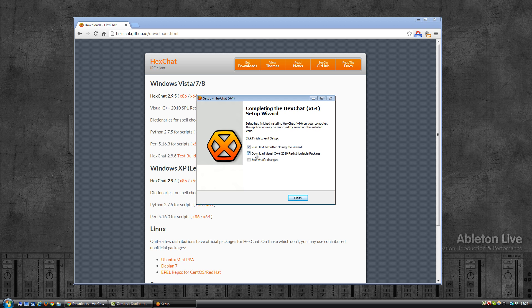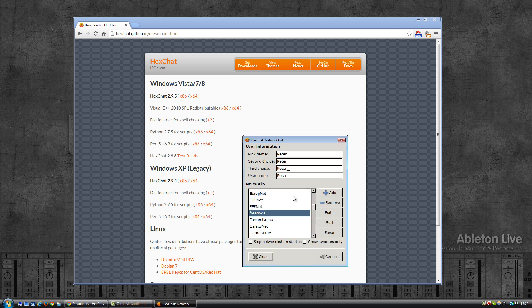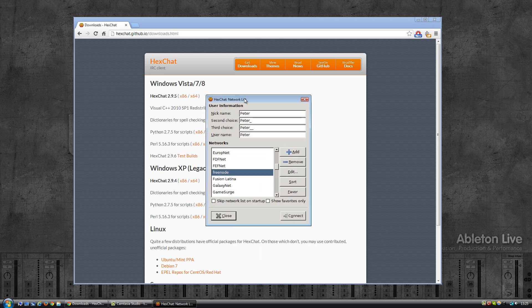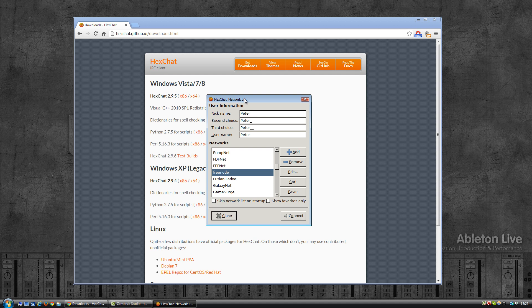Run Hexchat. Download the Visual C++? I don't think I need to, I think I already have this. In case you don't have the C++ package you'll have to download it separately. So click on finish. There we go, Hexchat ready to go.